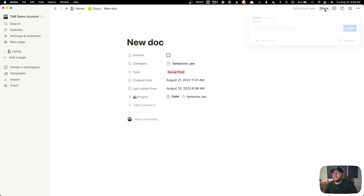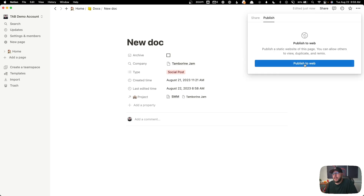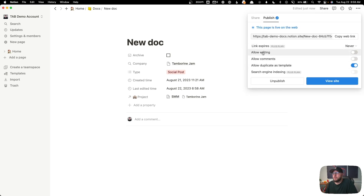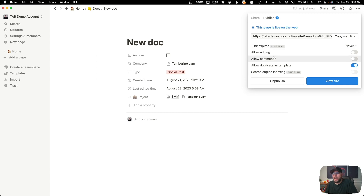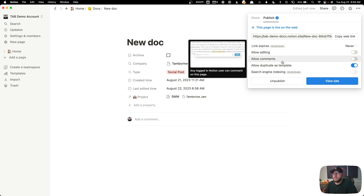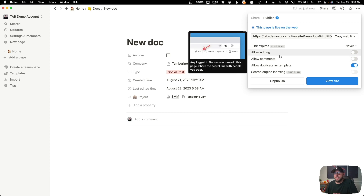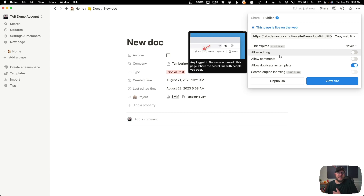We do have the ability to share this document — we can share and invite certain people to it, or we can publish it live on the web. If we hit publish to web, we have the ability to allow editing, allow comments, or allow people to duplicate this — all of those are included in the free plan. People do have to sign up and register with Notion to edit or comment on documents, so some people find that process a little bit cumbersome if you're trying to get clients in here to collaborate with you.